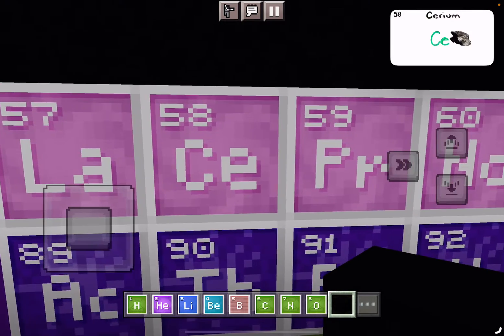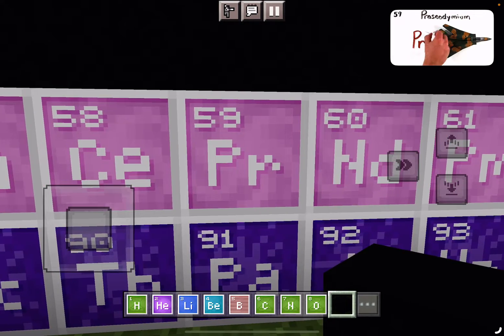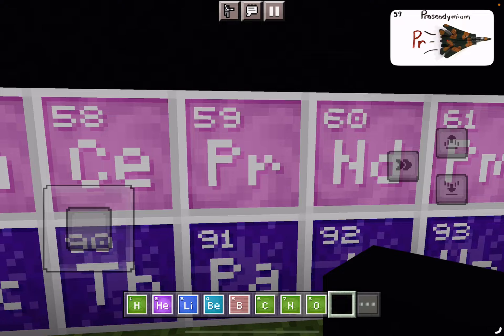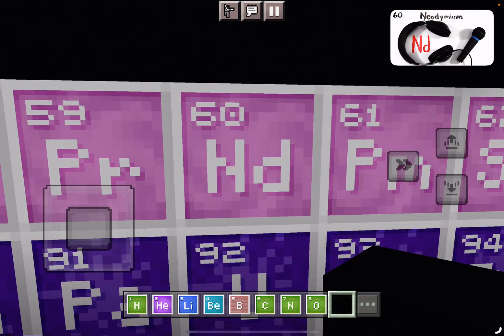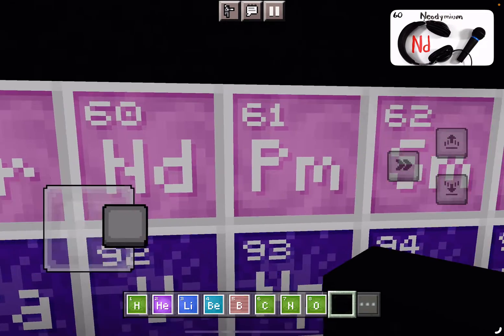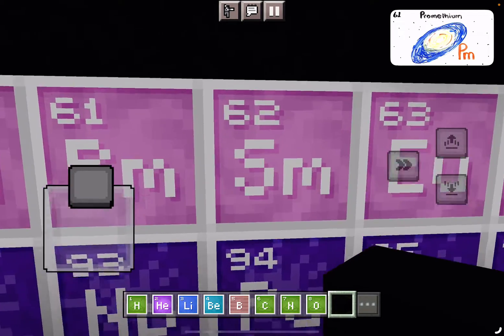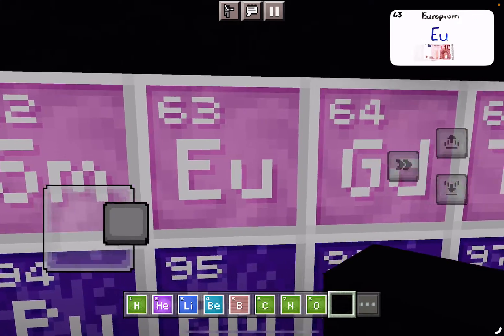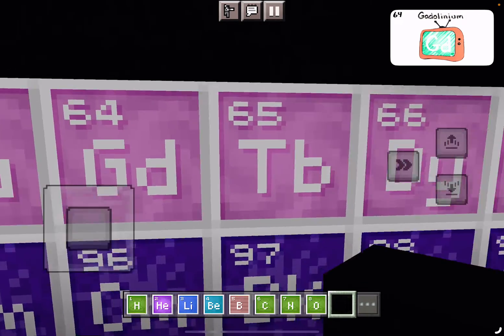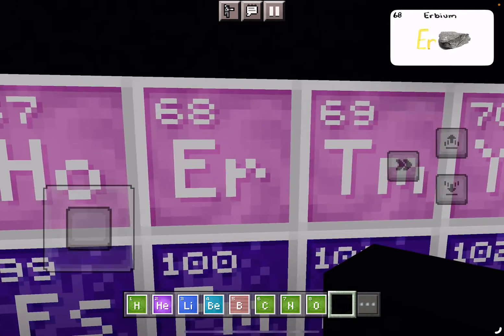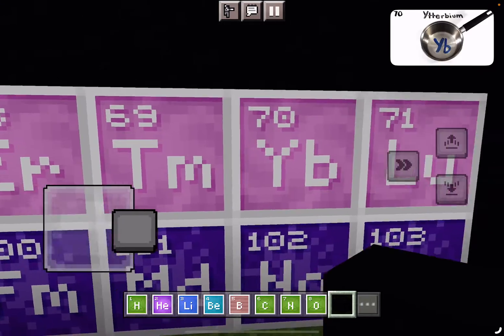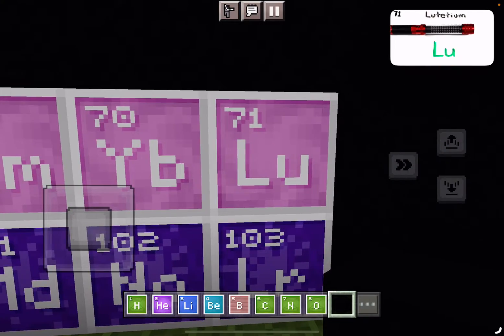Lanthanum, Cerium, and Praseodymium. Neodymium's next to Promethium, then 62's. Samarium, Europium, Gadolinium, and Terbium. Dysprosium, Holmium, Erbium, Thulium, Ytterbium, Lutetium.